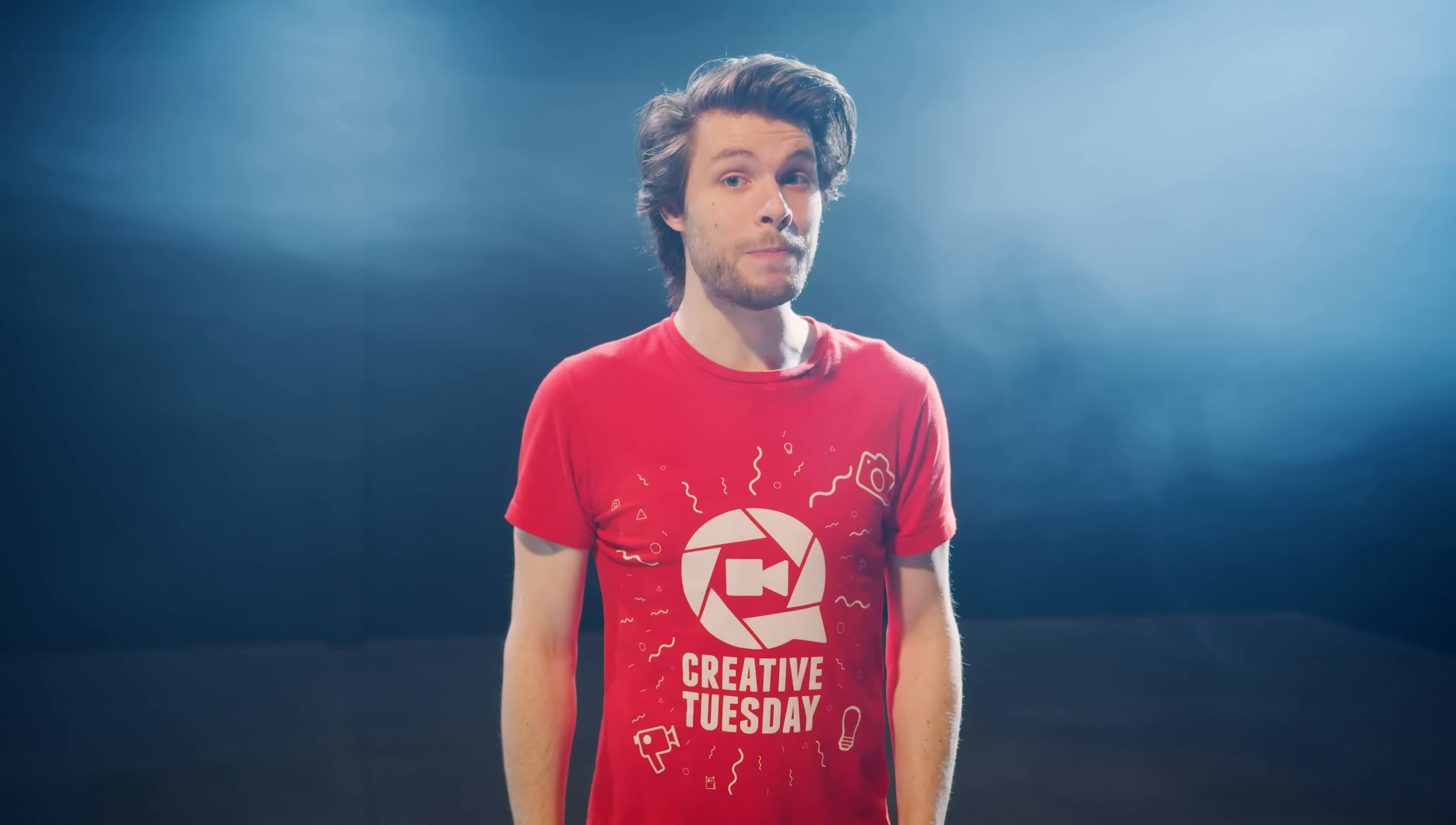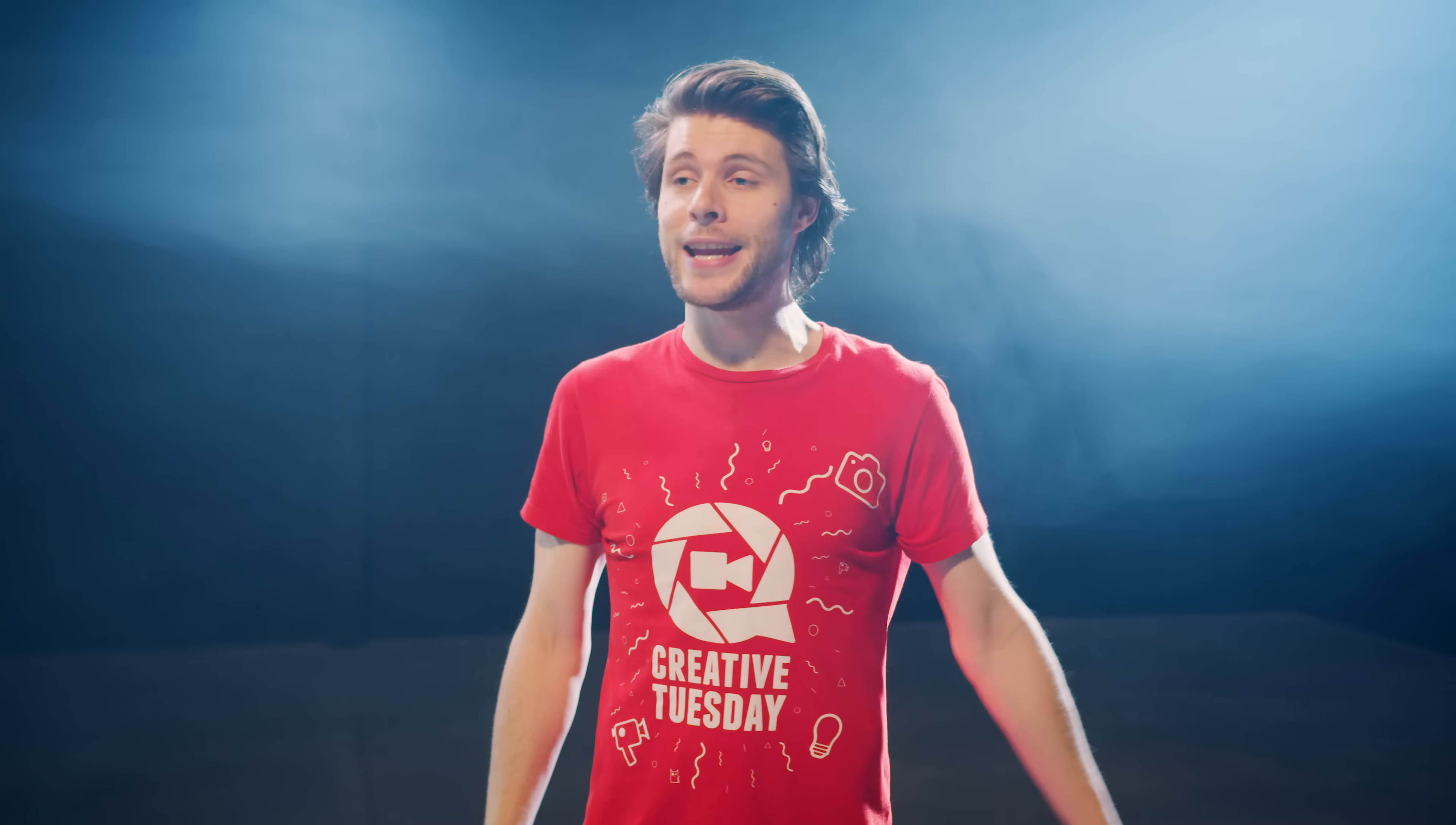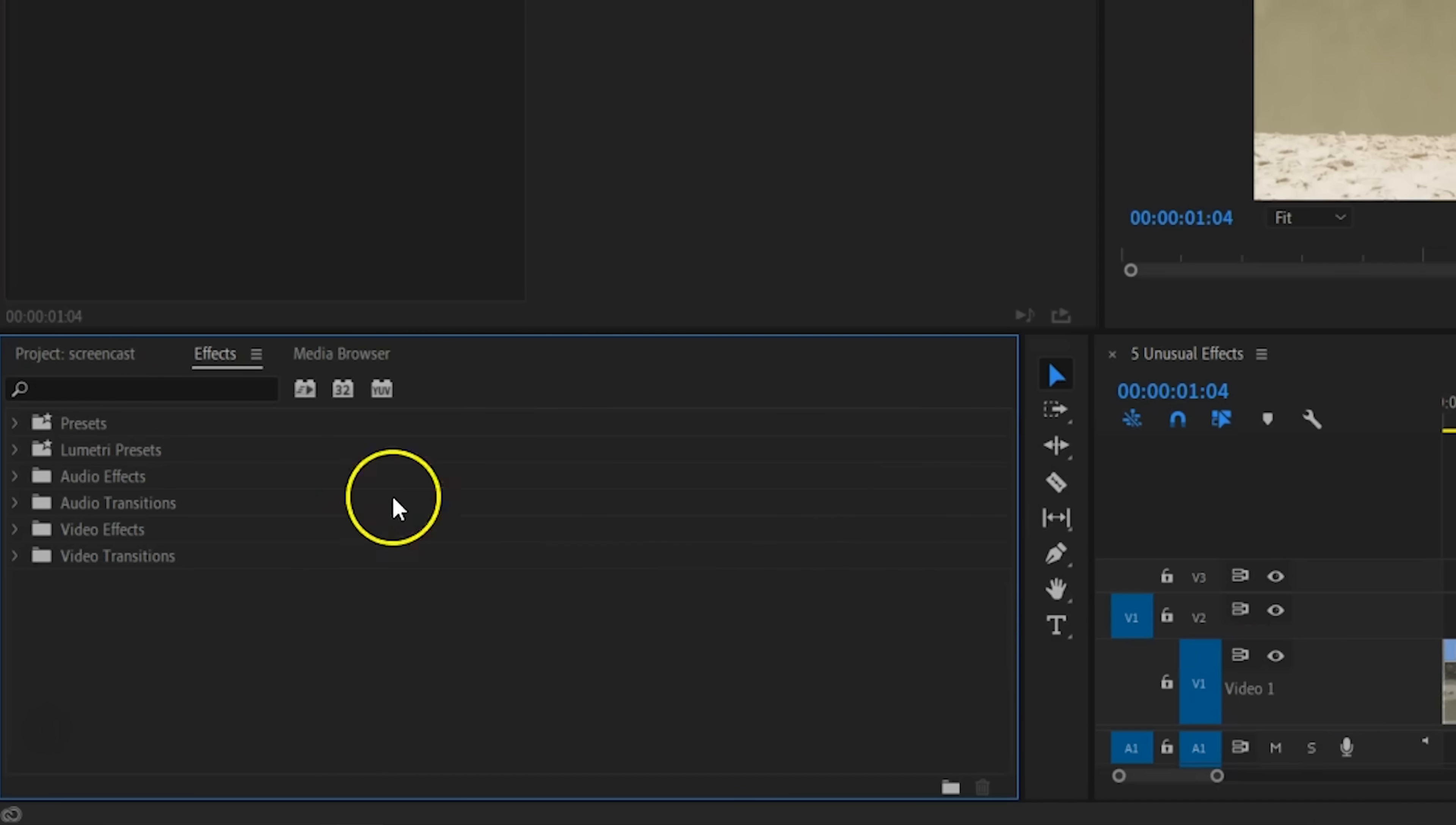Five unusual but very creative effects that you can use in any kind of creative work. Let's start off with the first one.